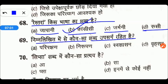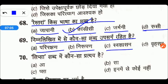Next question: which word have you observed? The options are Parirakshan, Nirupan, Swasashan, or Brhatar. Friends, the right answer is D — Brhatar.